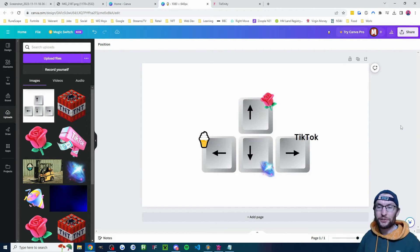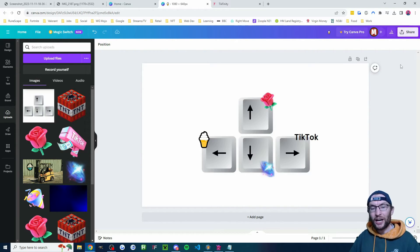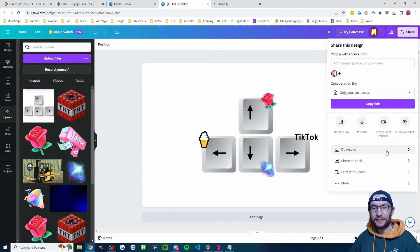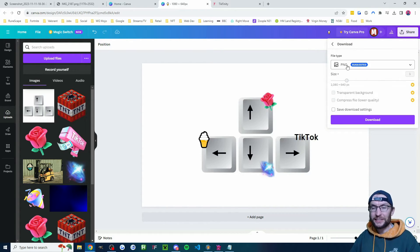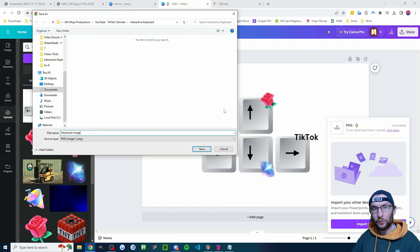Of course, get a bit more creative than this — you probably want to replace the background. Whenever you're happy with your design, hit the share button in the top right, click the download button, accept the PNG suggestion and press download. Save it wherever you want.